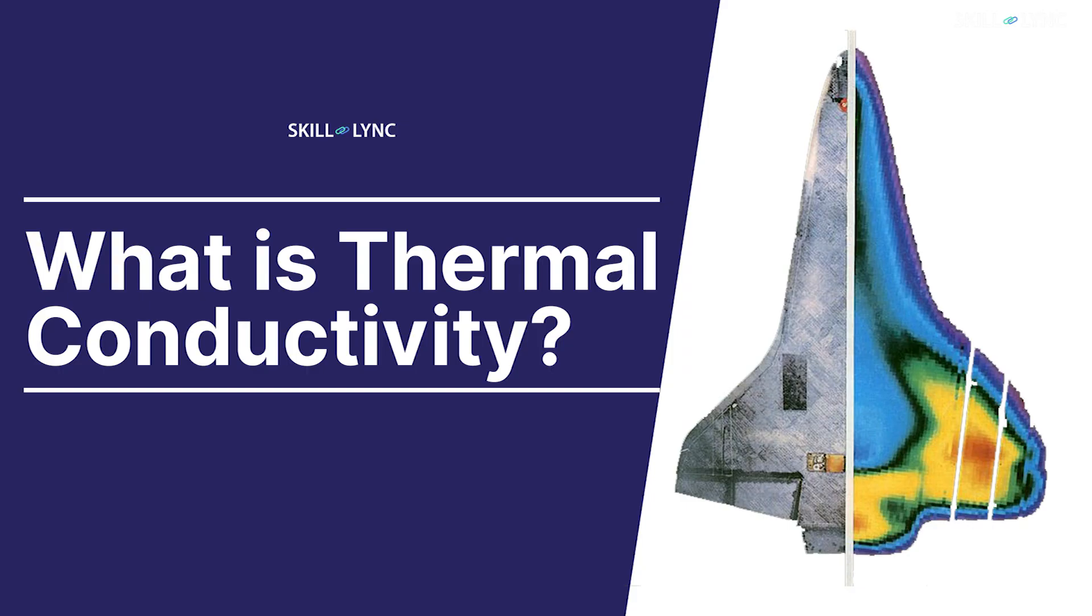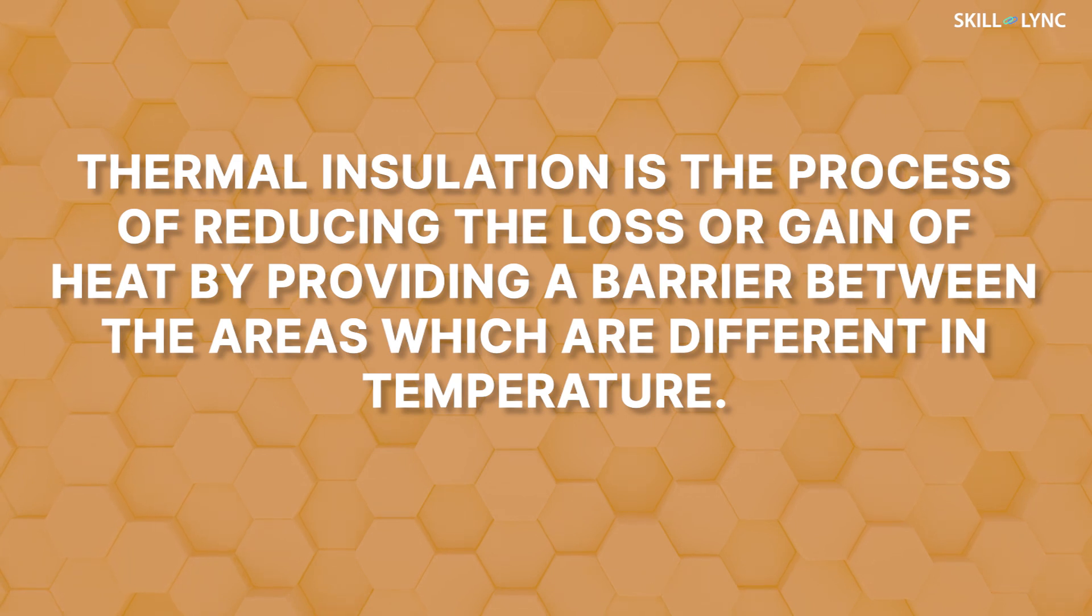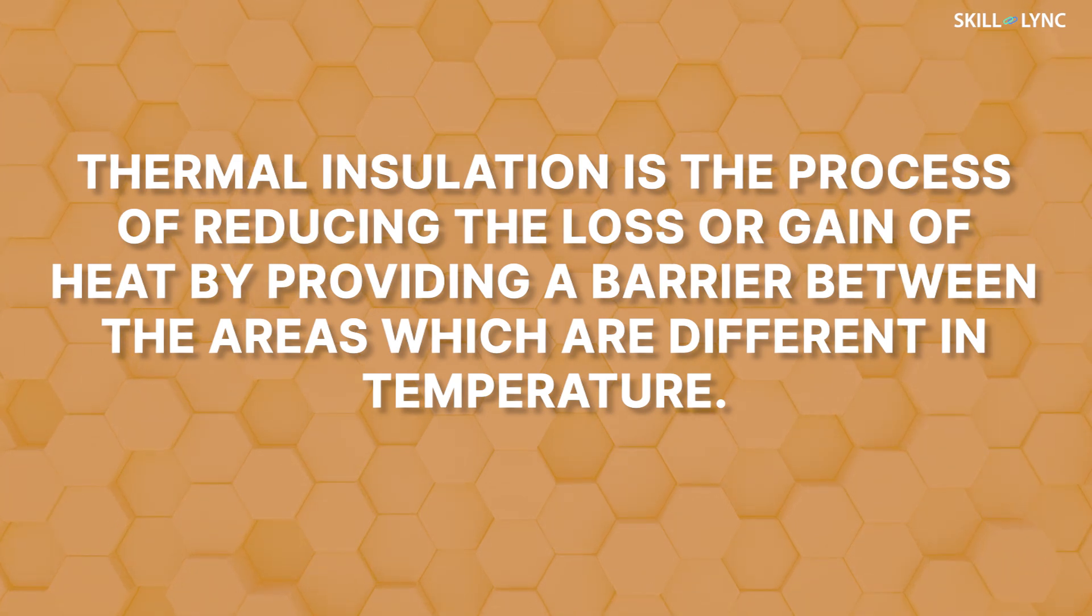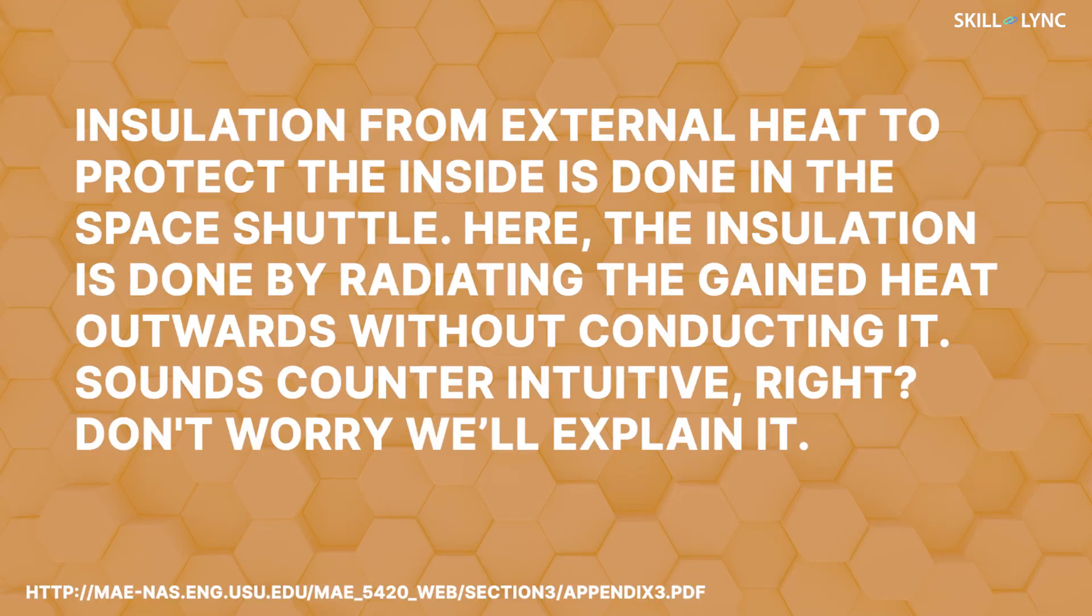Thermal insulation is the process of reducing the loss or gain of heat by providing a barrier between the areas which are different in temperature. Insulation from external heat to protect the inside is done in the space shuttle.